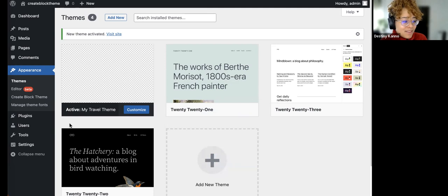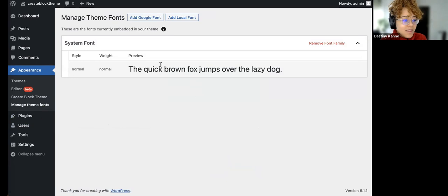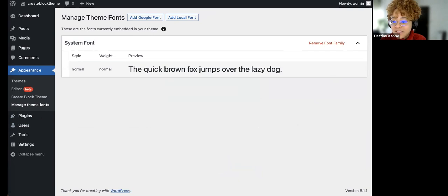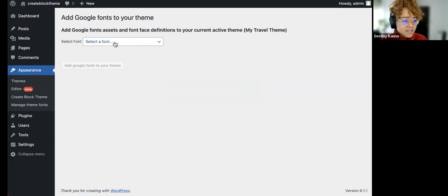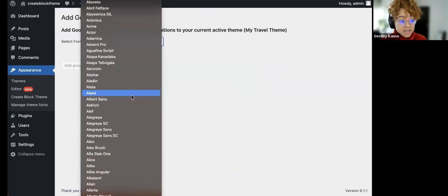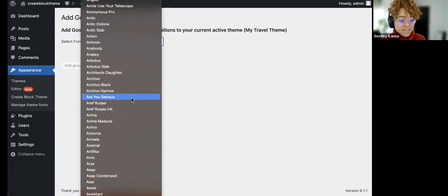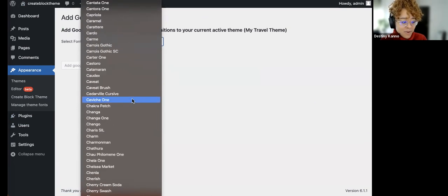With this activated, let's look at Manage Theme Fonts. I only have the system font, which means that's the only font I can play around with in this new theme. We want variety, so let's add a couple of fonts. These are pulled from Google Fonts and it's pretty easy — I just clicked on Add Font and you get this long list of fonts you could use for your site.